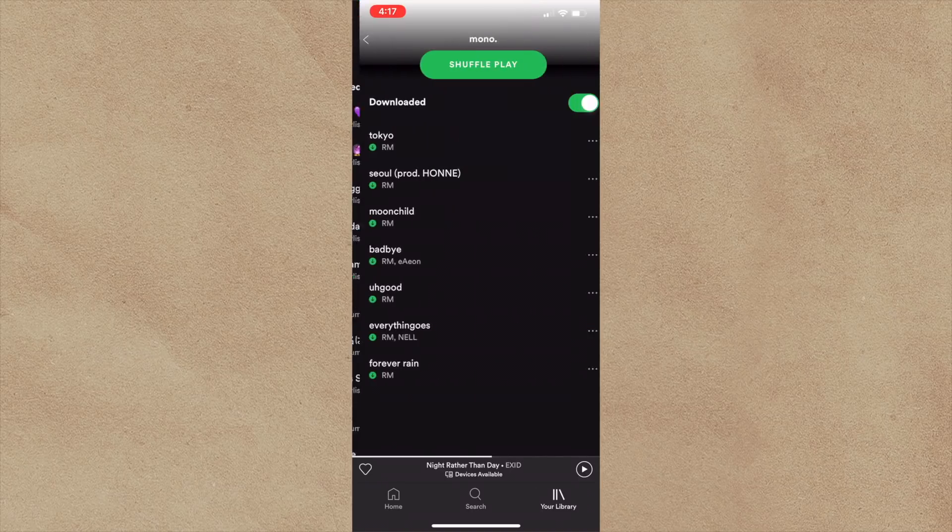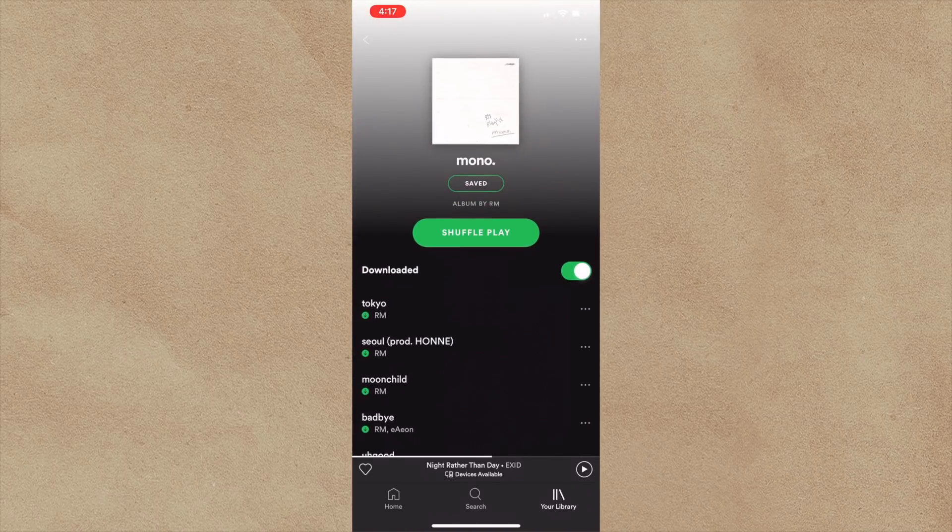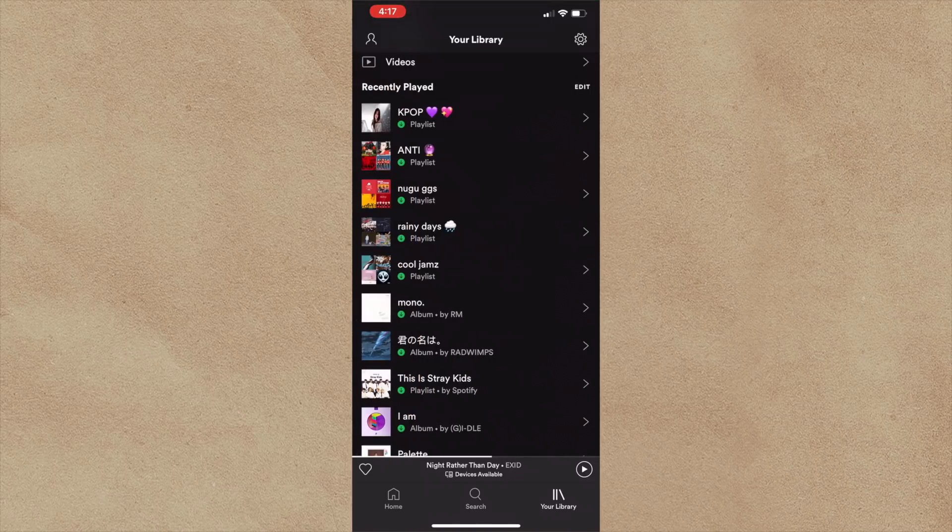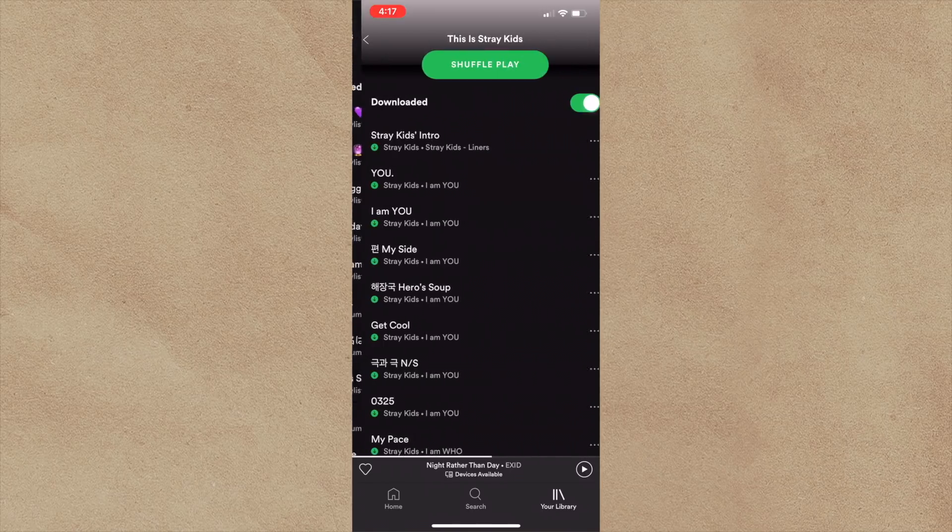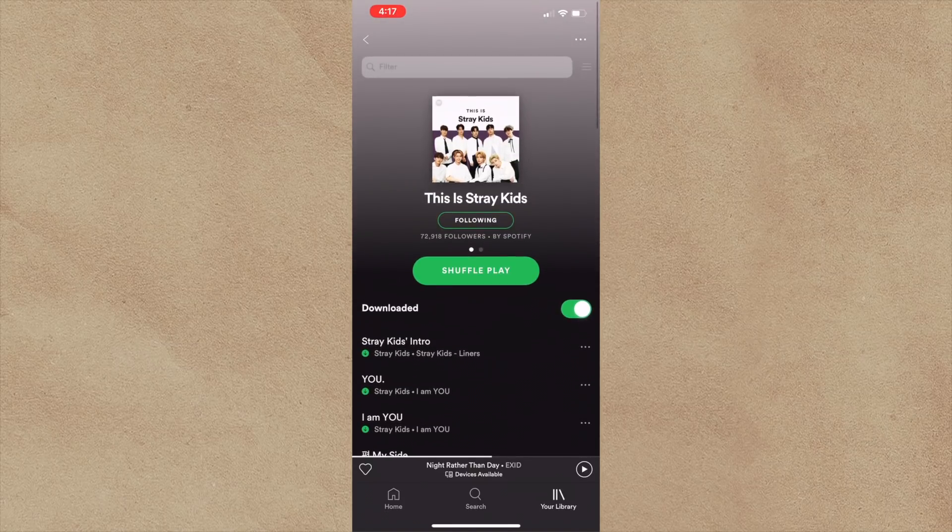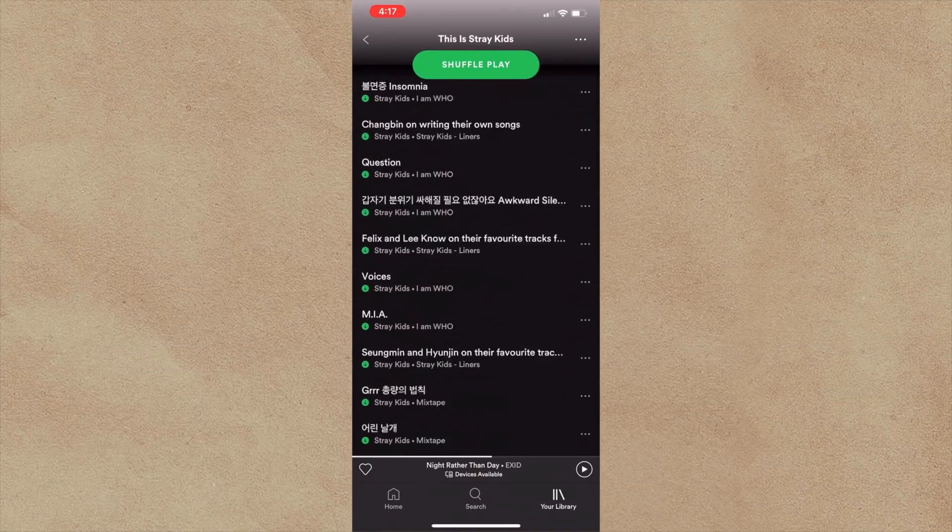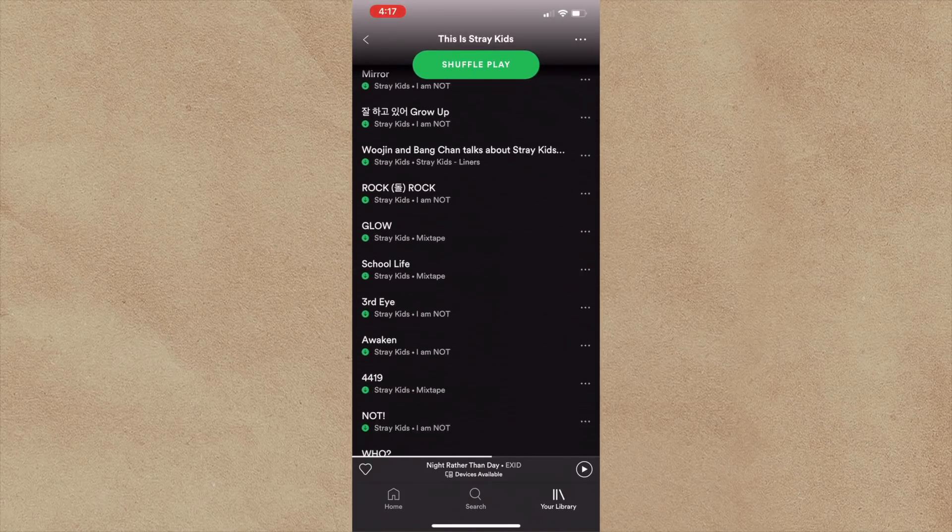I have obviously Arms, Mono. I put this on repeat whenever I'm studying. And I have This is Stray Kids, The Essentials, which has all of their music. So I've just been listening to this on repeat as well.